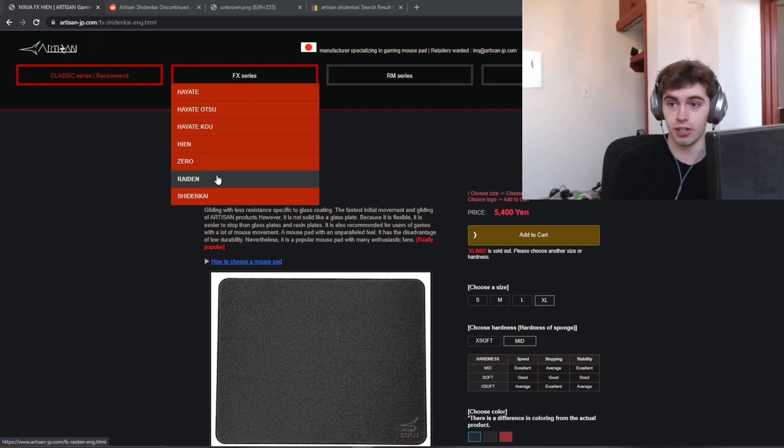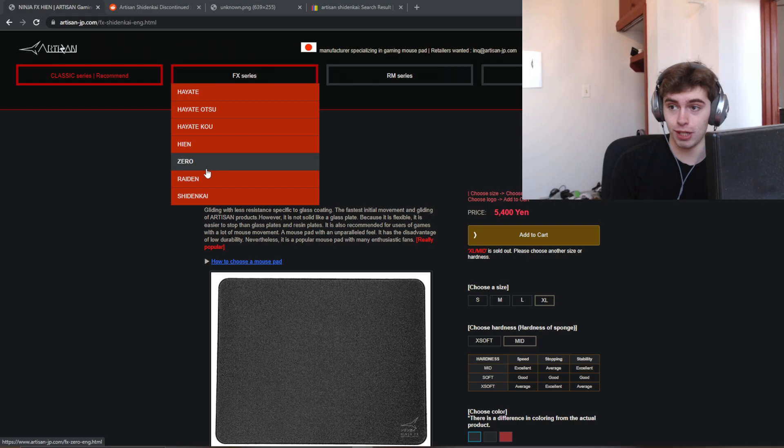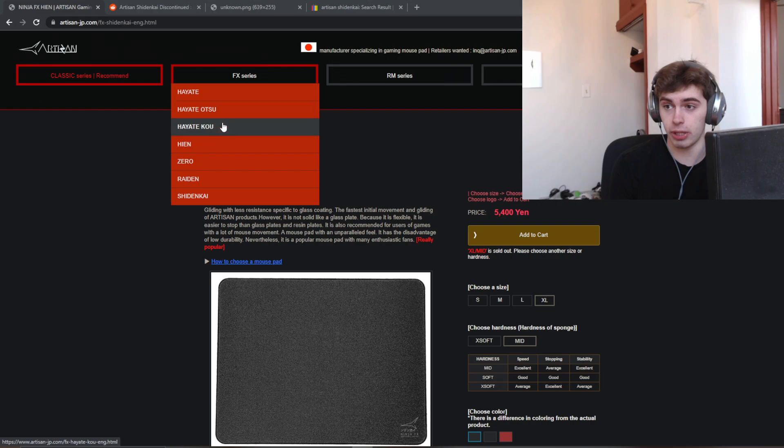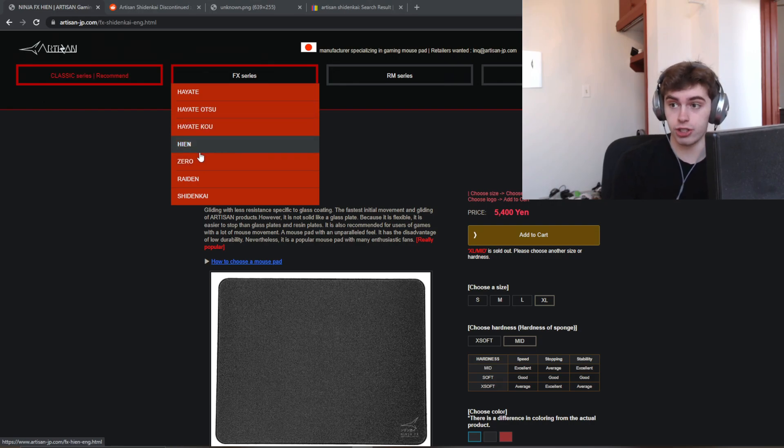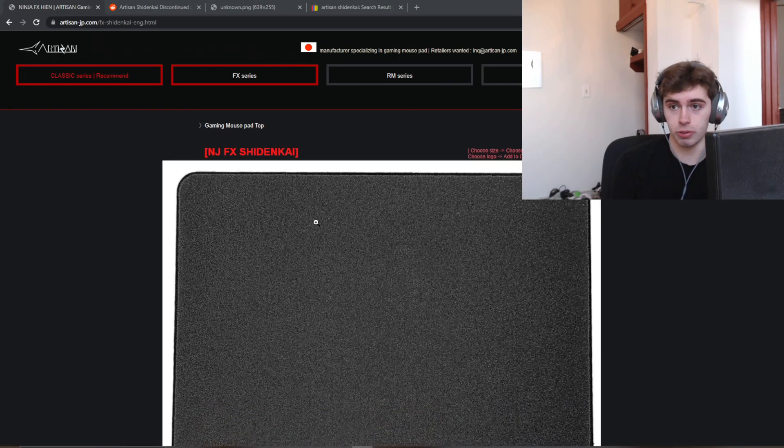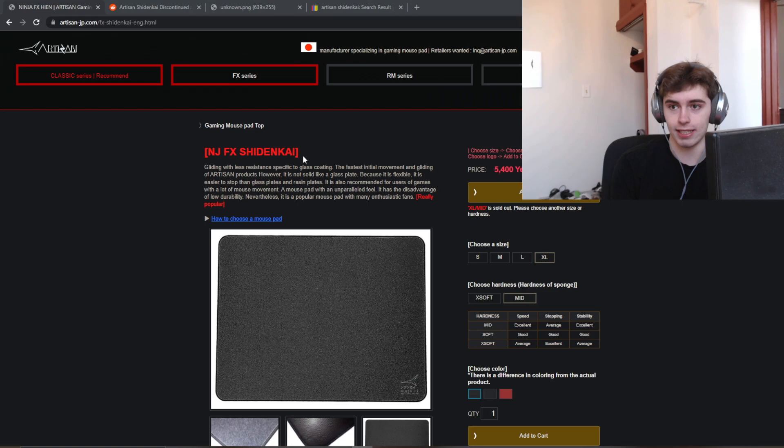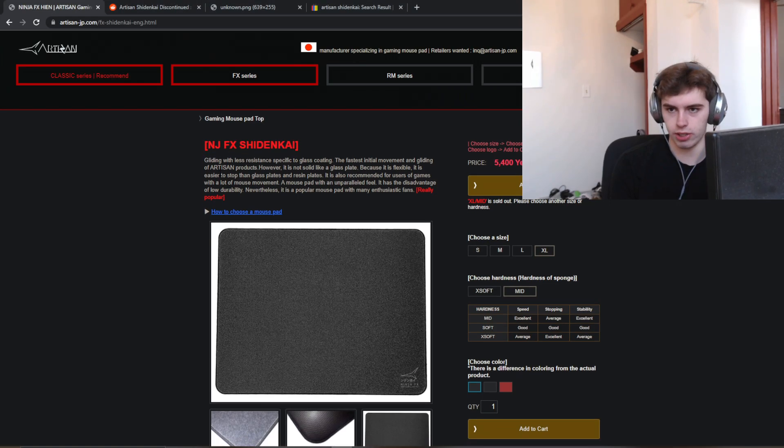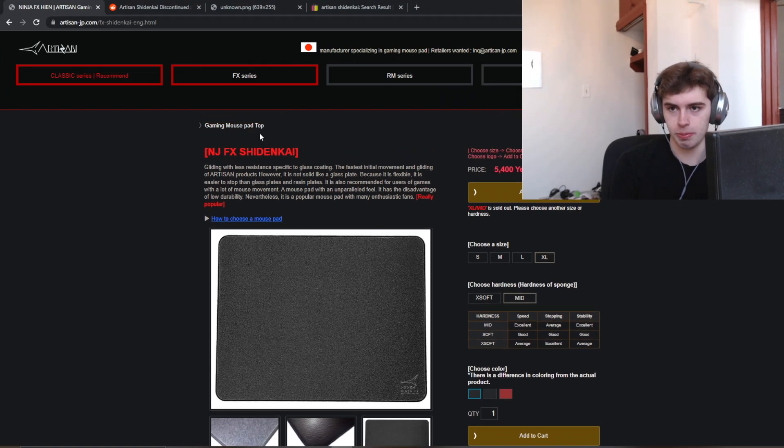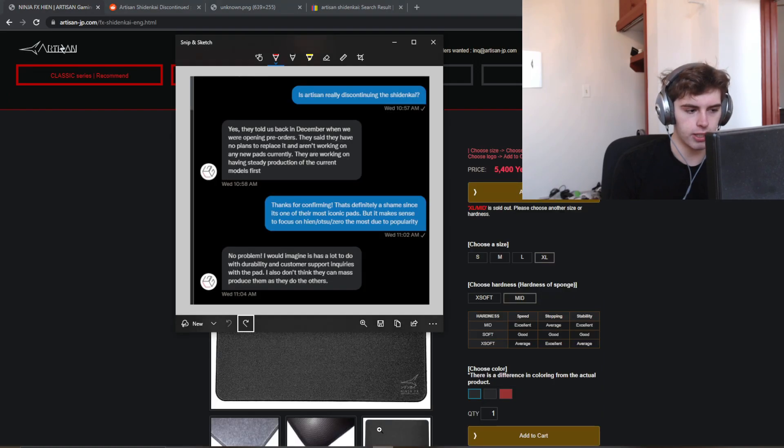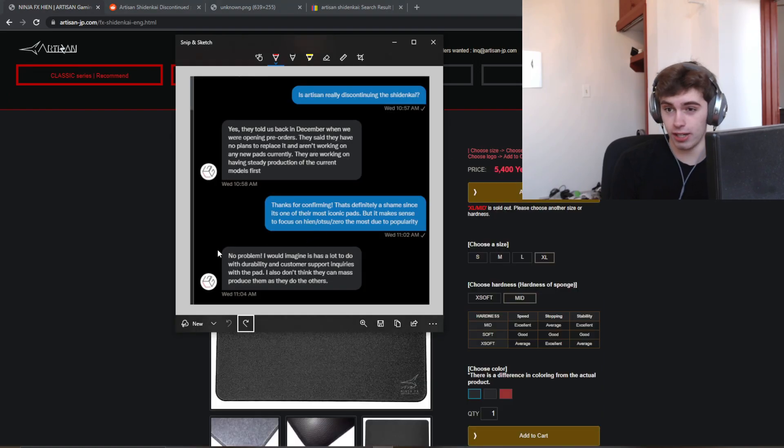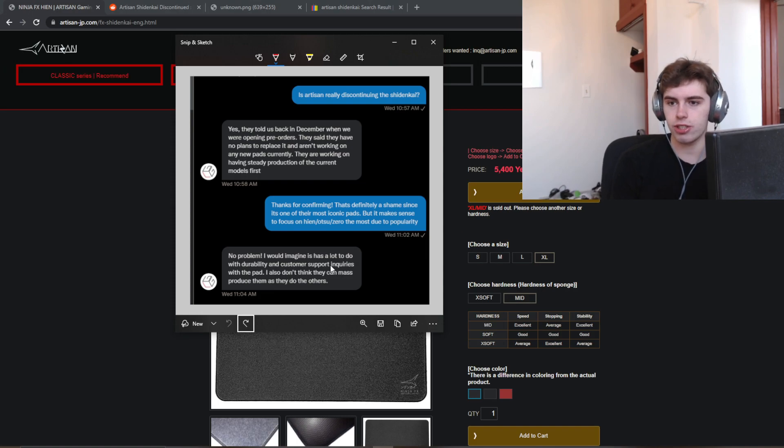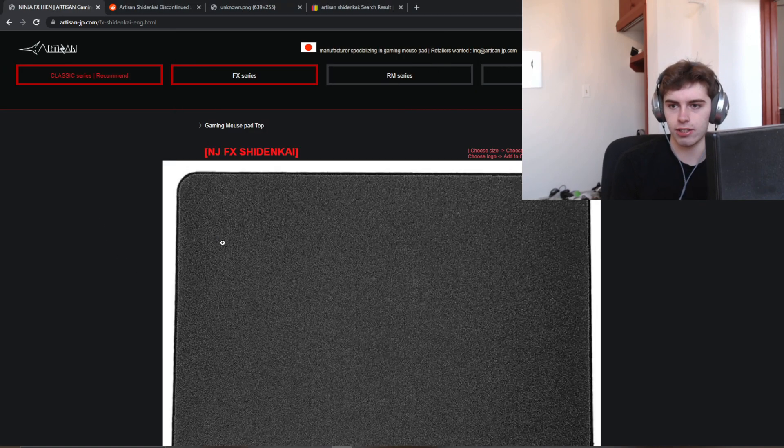but the Hi-En, Otsu, and Zero are really popular, and they've already expanded their production capabilities, I think, late 2021. So it makes sense that they just want to get the production down on their most popular pads, as opposed to allocating a lot of time and resources to a more niche pad. And I think Lethal Gaming Gear said that he thought it had to do with customer support inquiries about the durability.